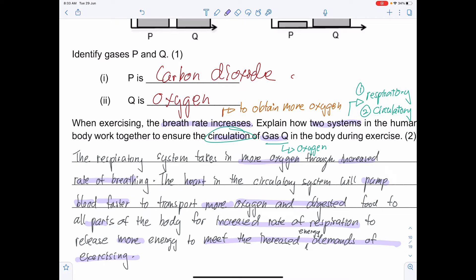Bala also wanted to find out how the distance M from the block to the end of the wooden table affects the distance traveled by the block. The shorter M is, the more the rubber band is stretched, so the elastic spring force is greater. As distance M decreases, the distance traveled by the block before it comes to stop increases. Be careful about cause and effect — it is the change in distance M that affects the distance traveled, not the other way around.